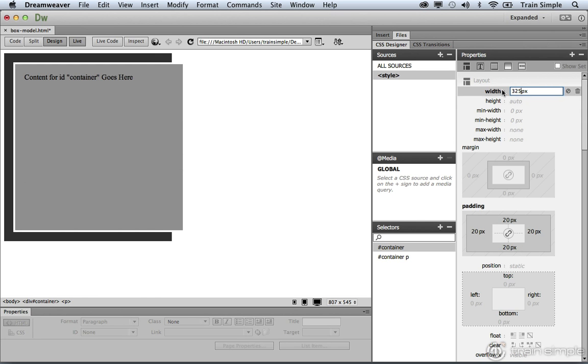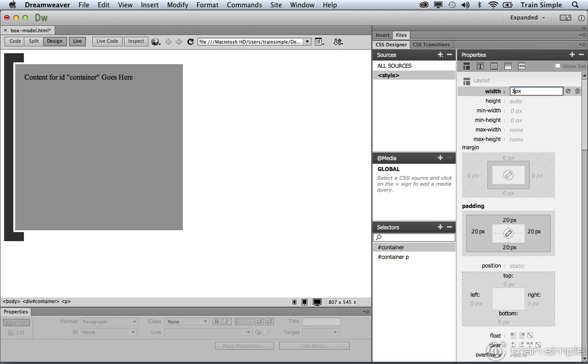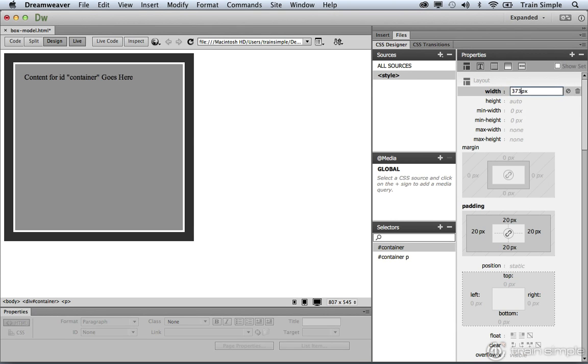So if we come over here and change the width value to 373, then our div element will contain the paragraph element nicely with equal spacing all the way around.